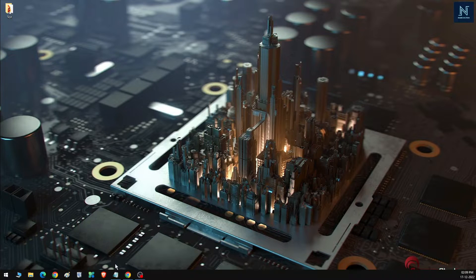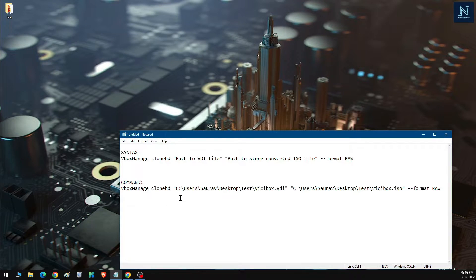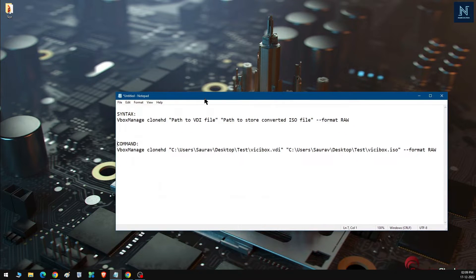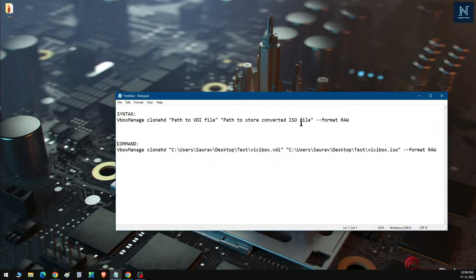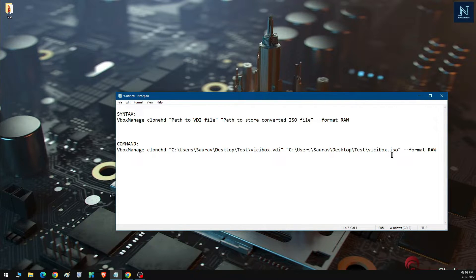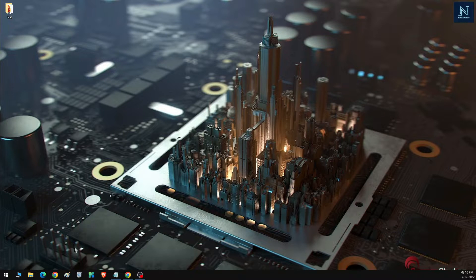After downloading, you need to use this command. The syntax is: vboxmanage clonehd, followed by the path to your VDI file, then the path for the output ISO file, and finally format raw. This is the basic command — you already have the VDI file and you're converting it to an ISO file.